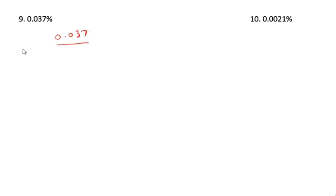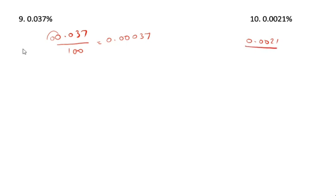Next one: 0.0037 divided by 100. The decimal point is already there, so you take from here and another 0 comes in. Similarly 0.0021 divided by 100 — the point is there, so you write 0.000021 as the answer.